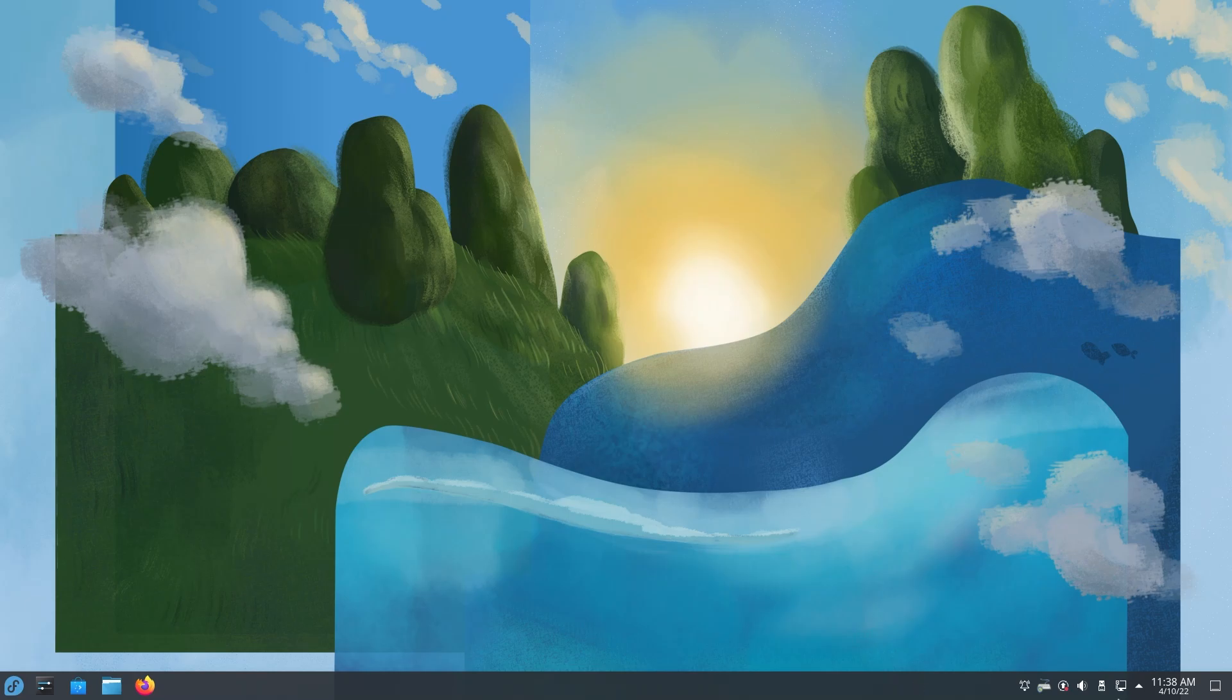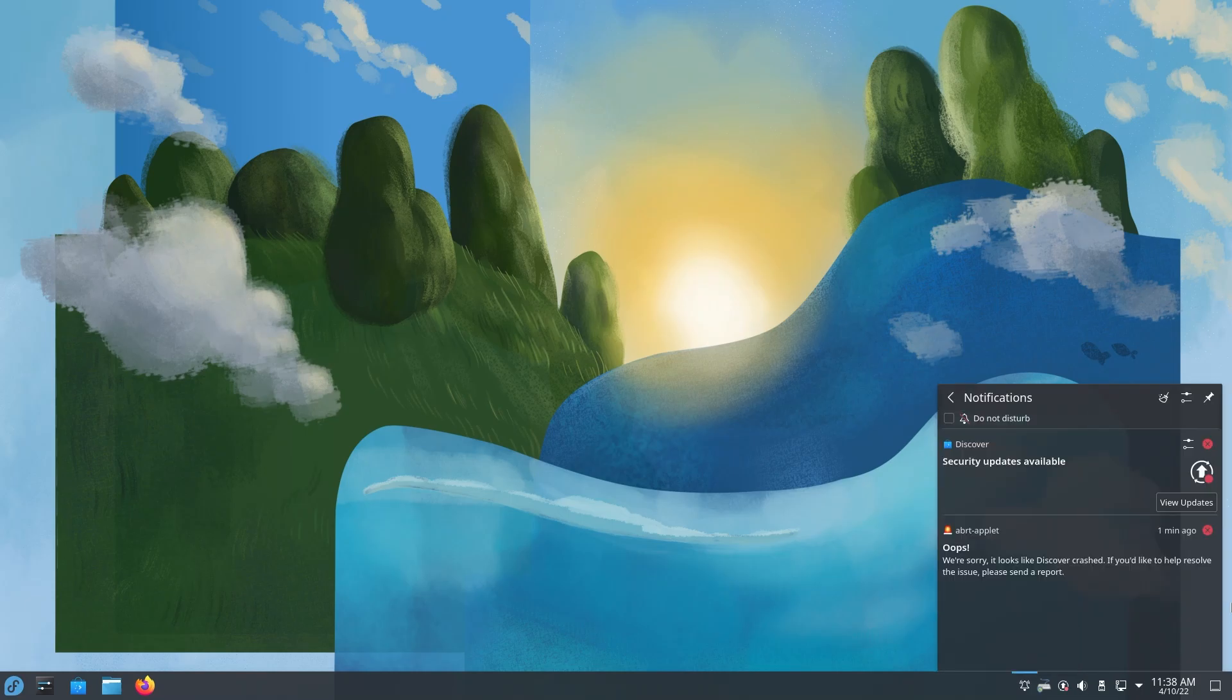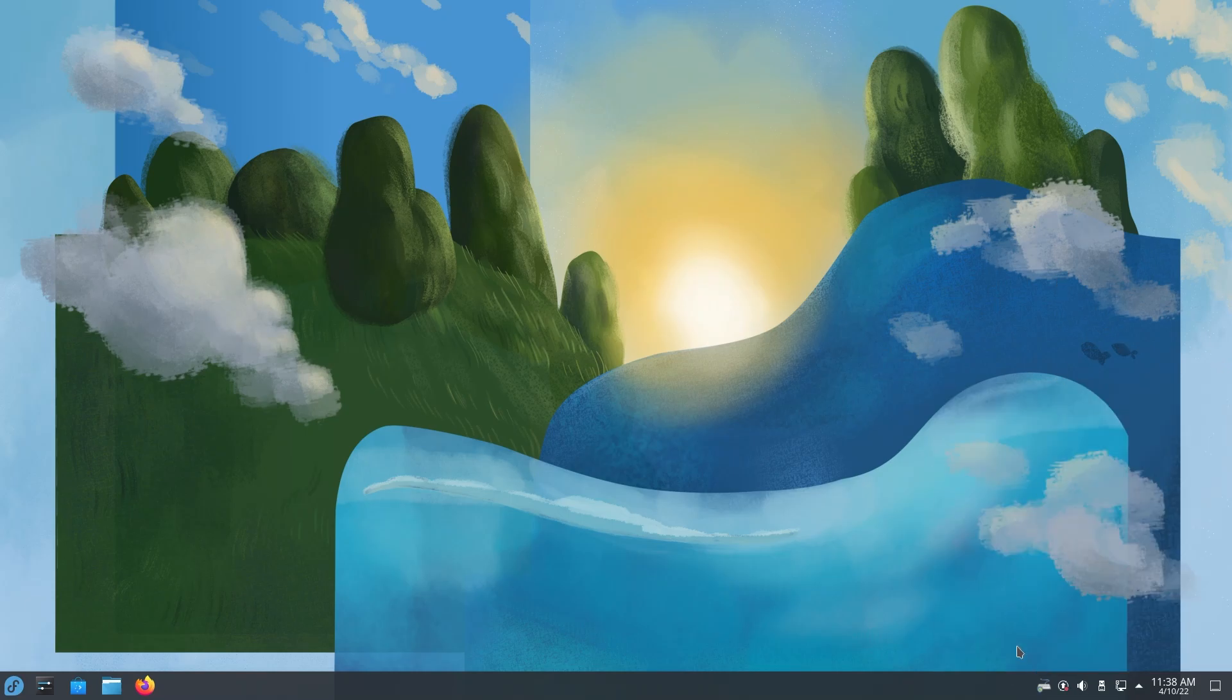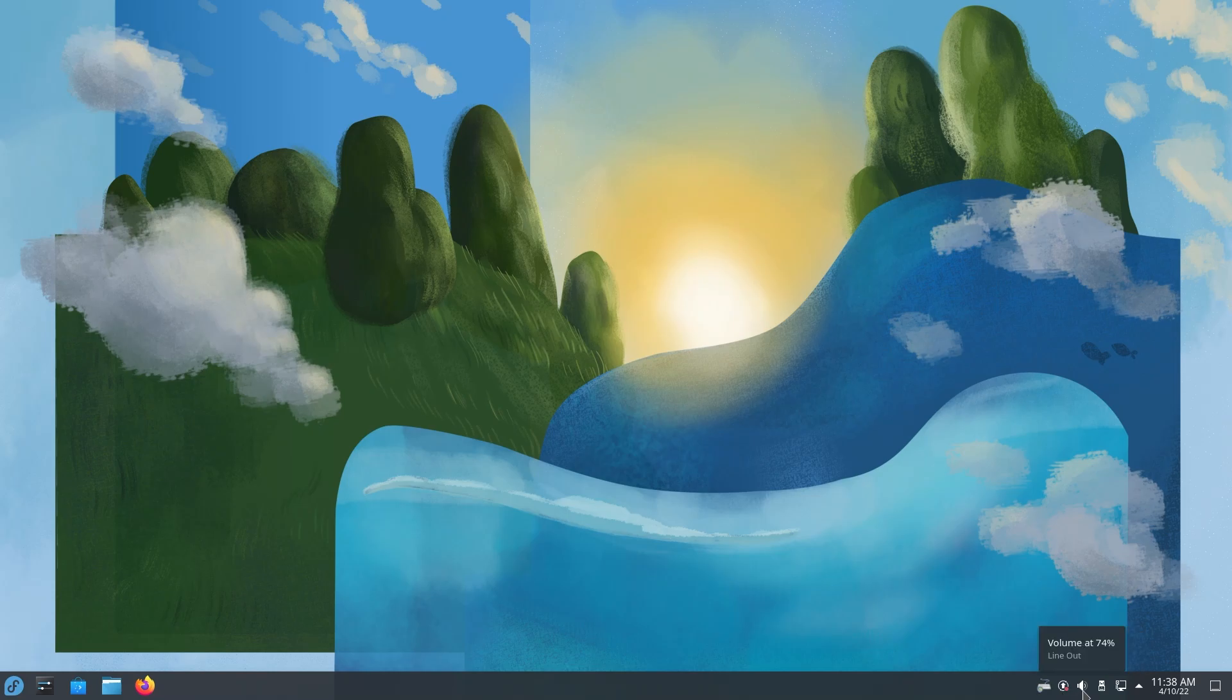On the right, you have a few icons. This would be your notifications. If I click on it, as you can see, these are your notifications. This is telling me that there are security updates. This is for volume. I don't have any applications playing or recording audio, so there is nothing here, but if there were, they would have been here.